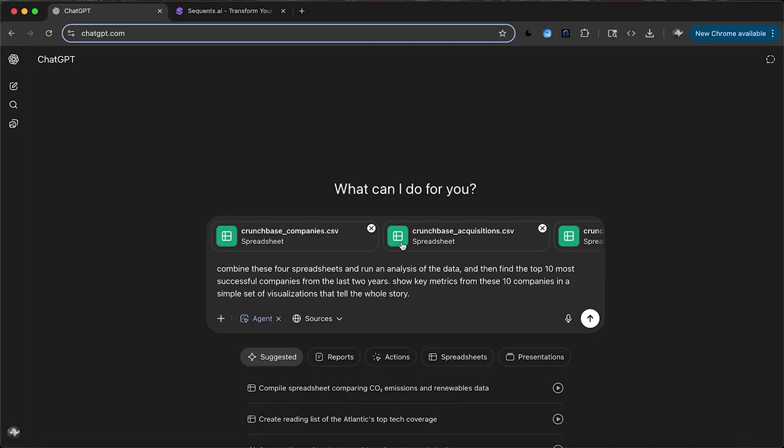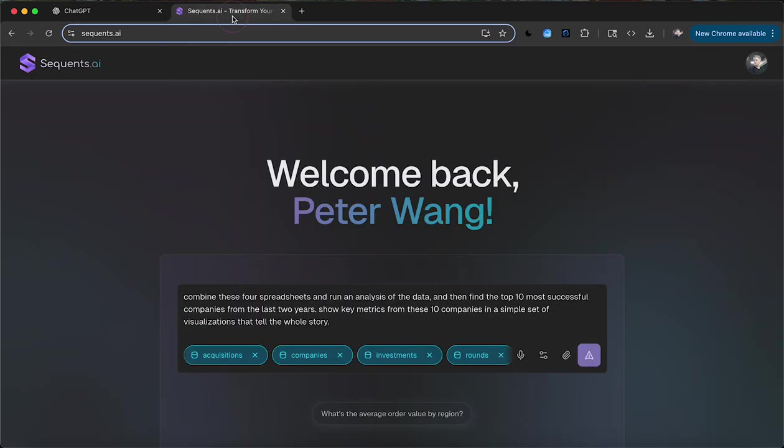So the initial prompt is combine these four spreadsheets, run analysis, and find the top 10 most successful companies from those two years, and show key metrics and visualizations.